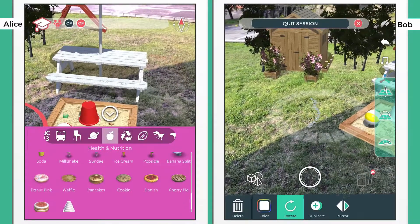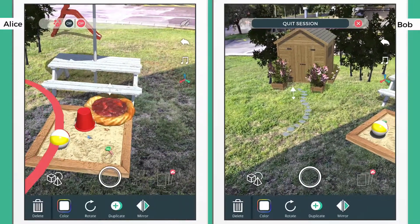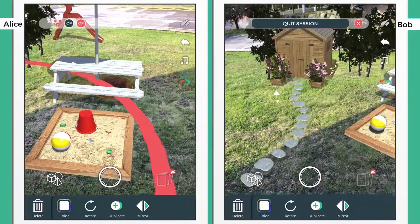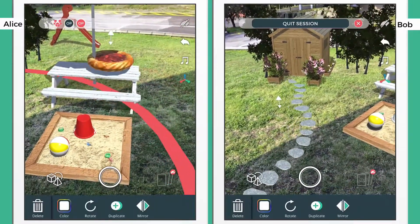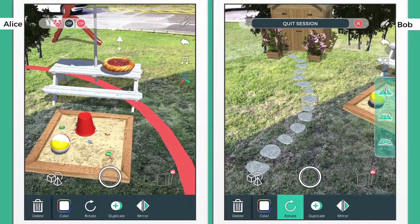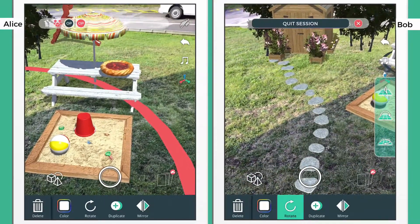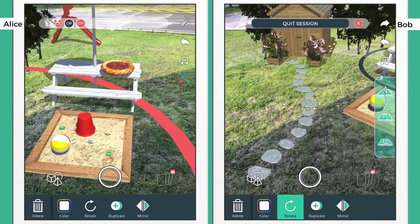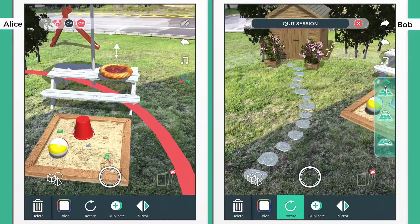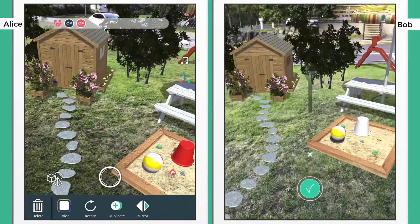But let's not go there yet. Let's see how Bob on the right is placing a stone path in front of the shed, and at the same time, Alice on the left is placing a delicious Danish on the picnic table.